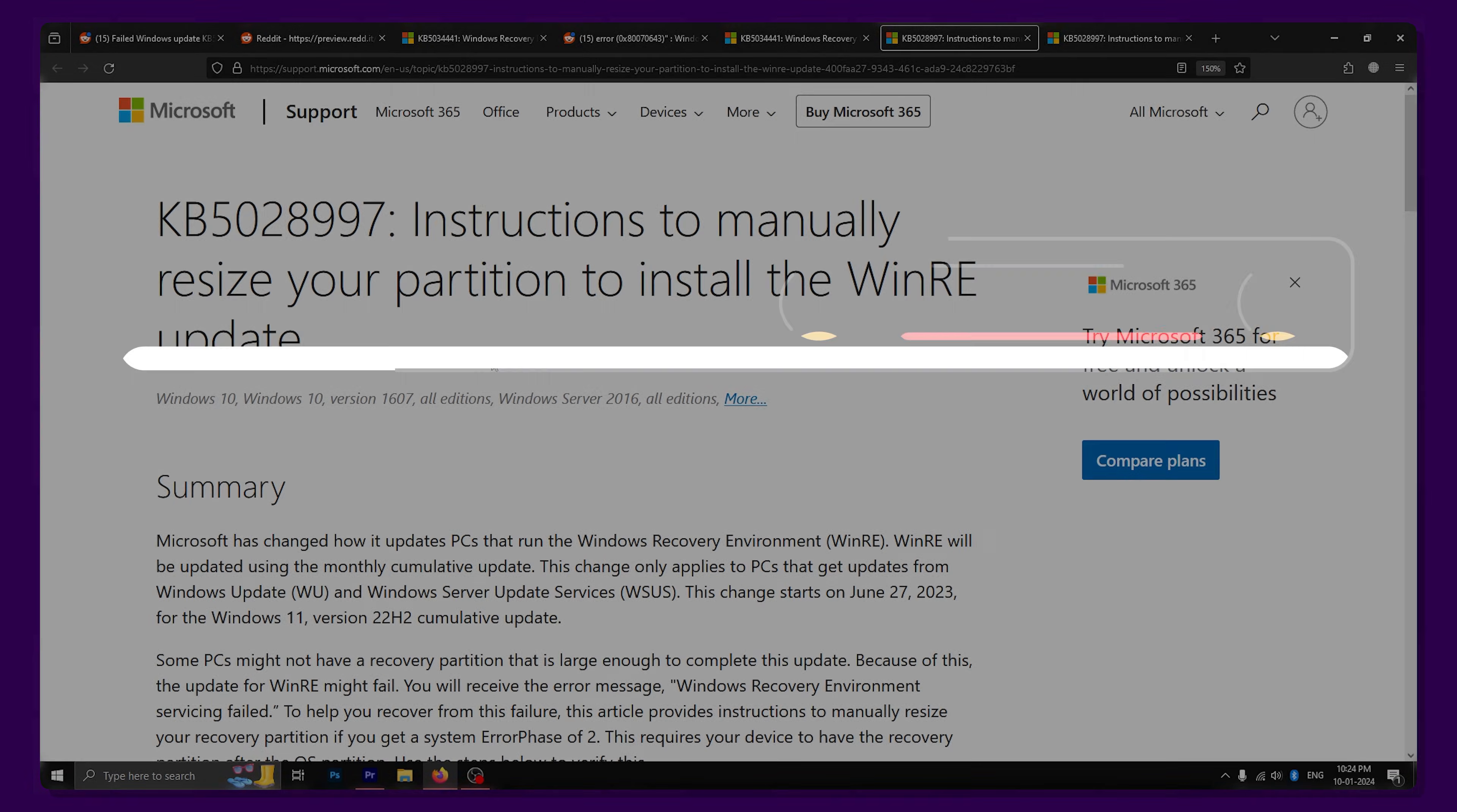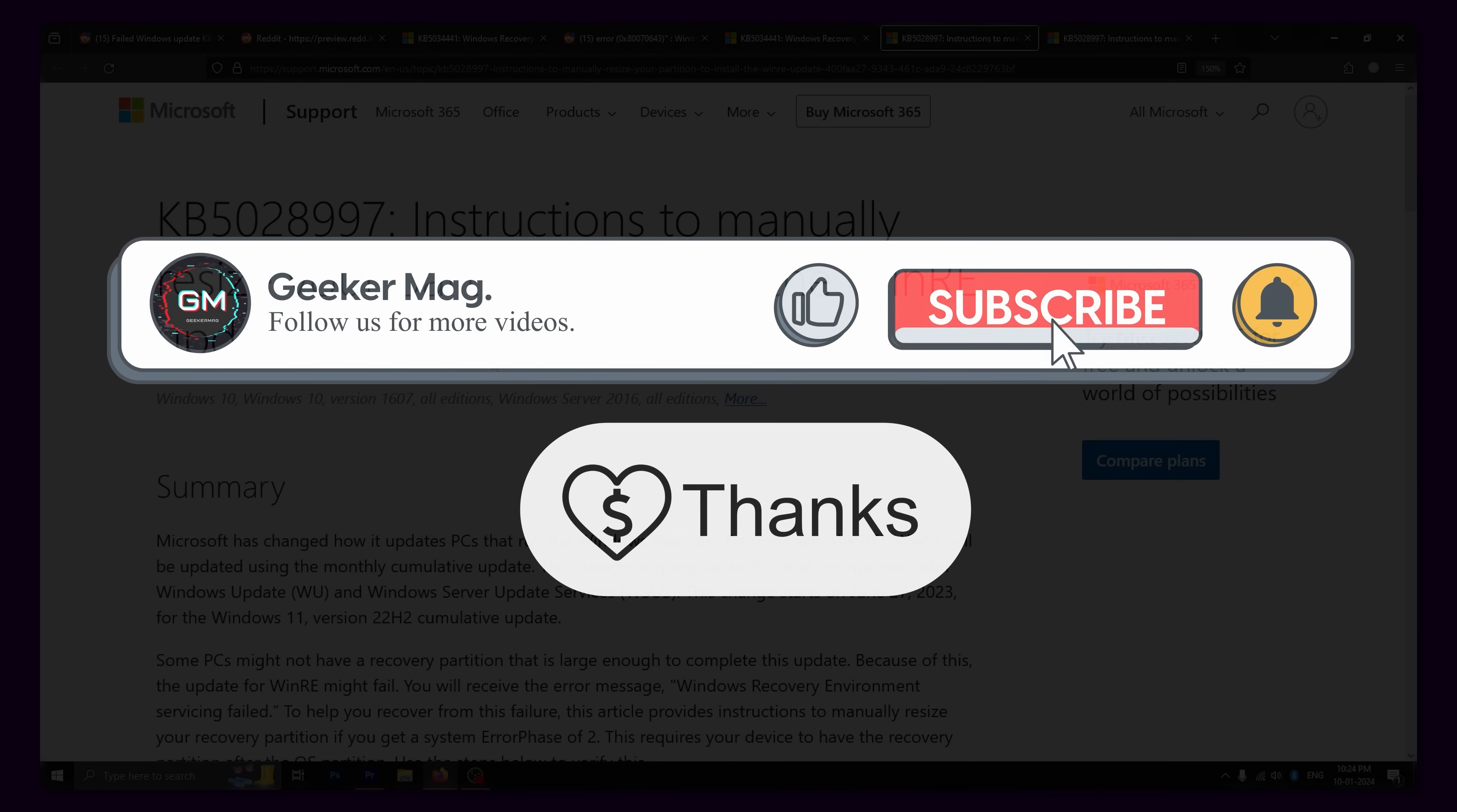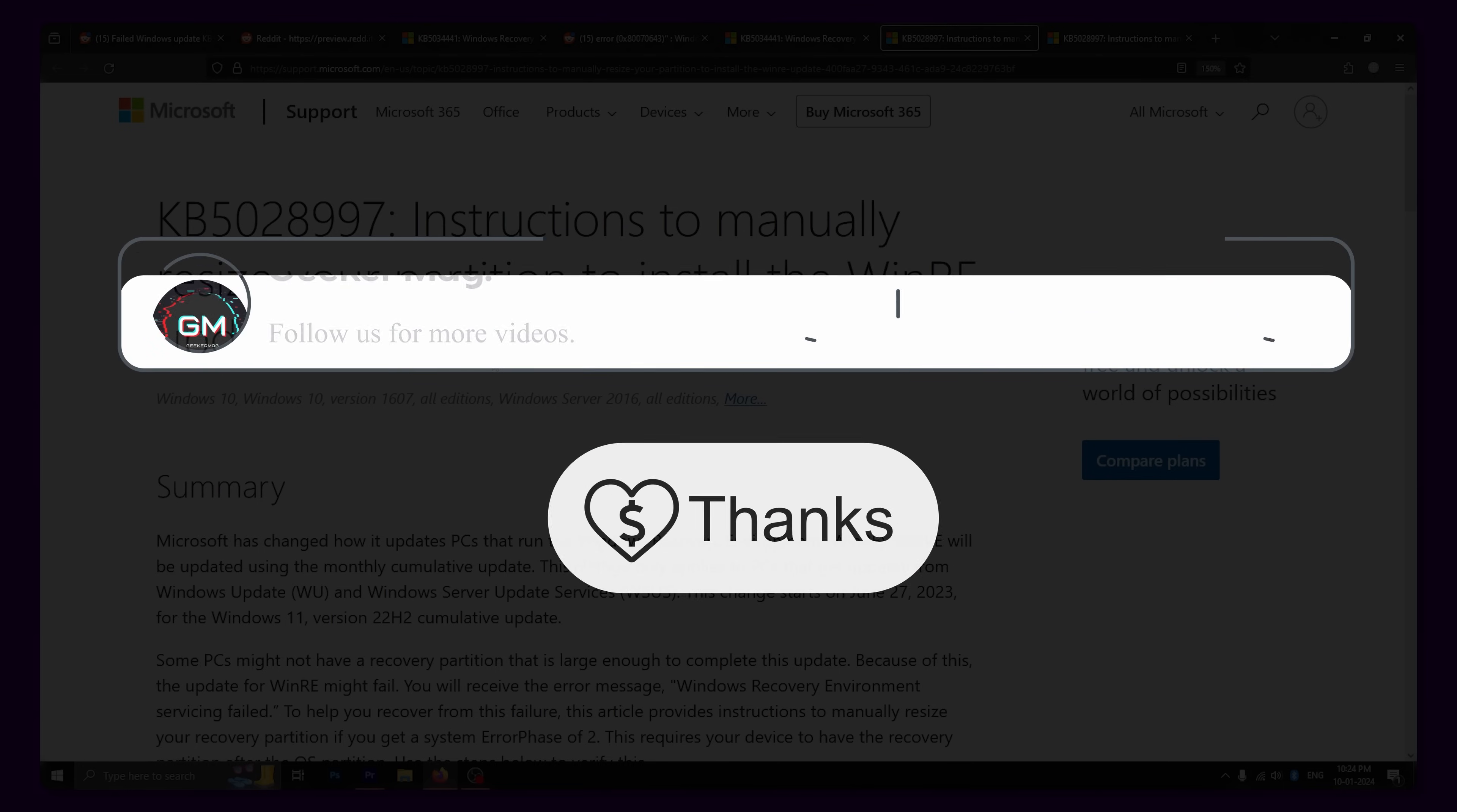We hope this video helped you. If it did, then please don't forget to like, subscribe and consider donating using the thanks button below the video. Thank you for watching!